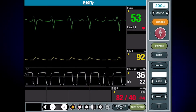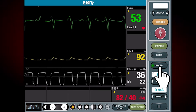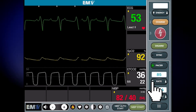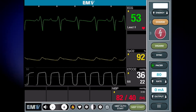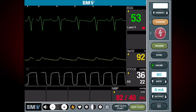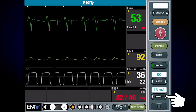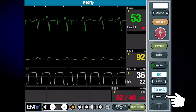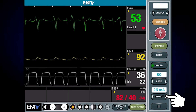First thing I'll do is turn on the pacer function. I'll then select a rate which should be within the range of the patient's normal heart rate. I'll then adjust the current and I will keep increasing this incrementally until I see electrical capture occur.